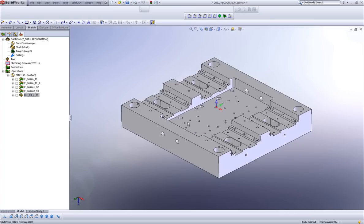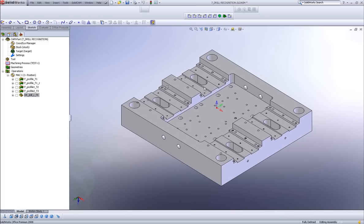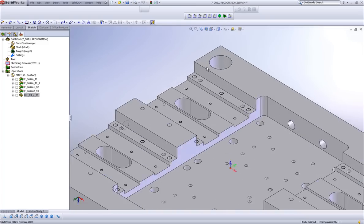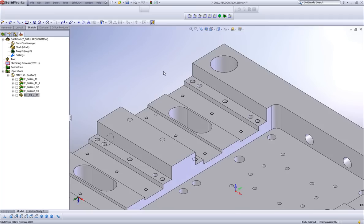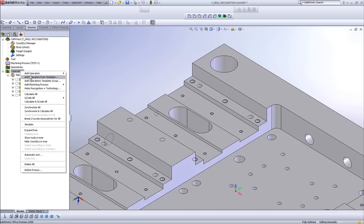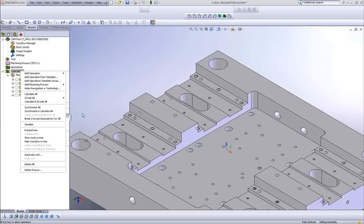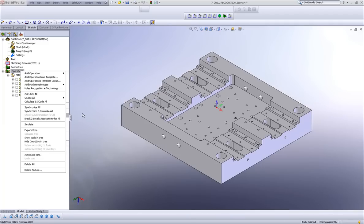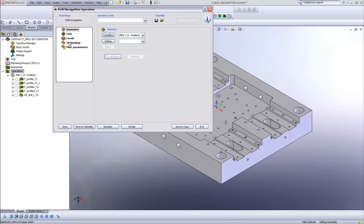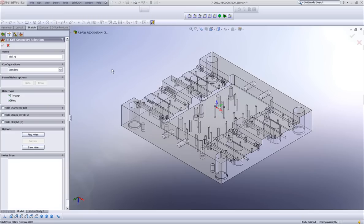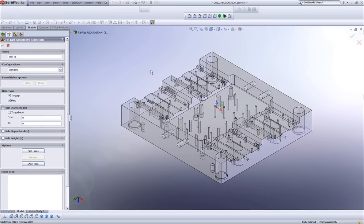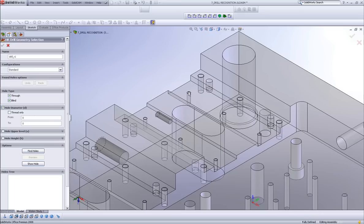The next operation I'd like to do is, I have in this particular part, two tapped holes. I have here a tapped hole that is of M5, and I have another set of tapped holes that are of M8. I'll start again my drill recognition operation. And this time, when I choose my geometry, I'll go into my hole diameter area.